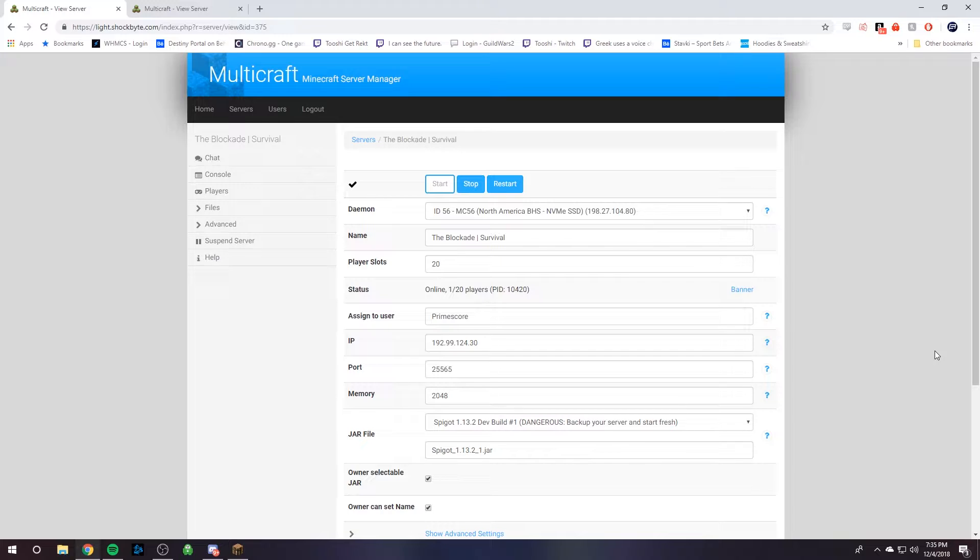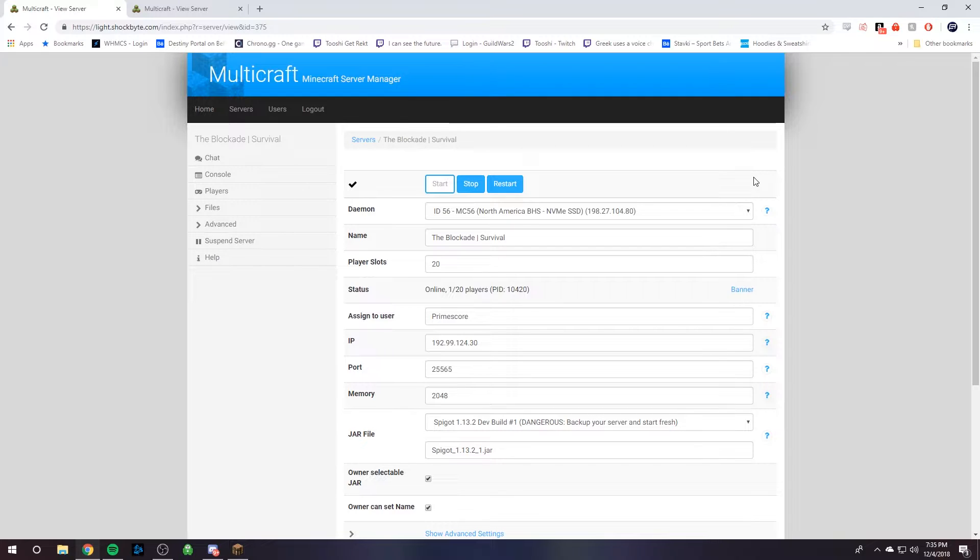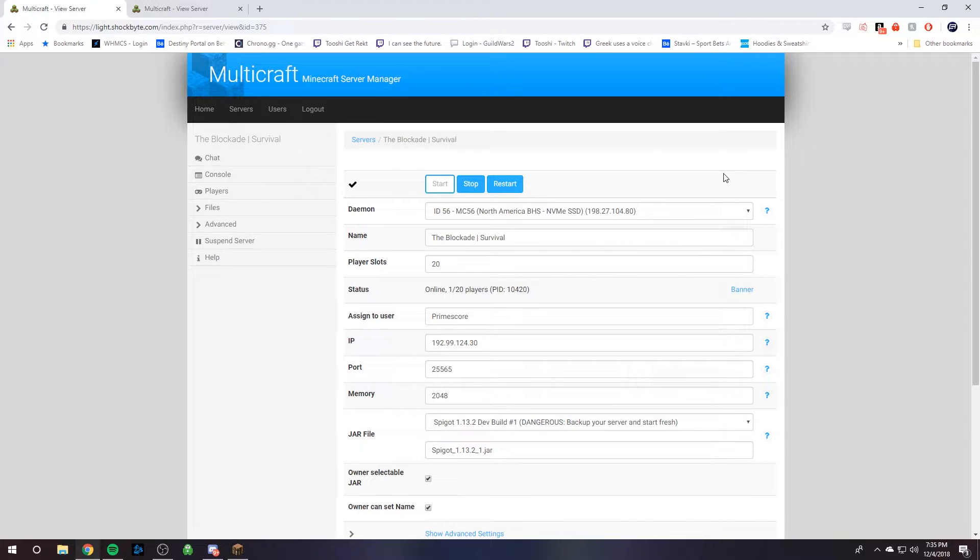Now you're going to need to download all of your server files to your computer. If your current server provider is using Multicraft, you can use FileZilla, download the FileZilla program. If you don't know how to do that, we have a tutorial on our YouTube page that you can easily follow, and then you can learn how to use FileZilla and then come back here.